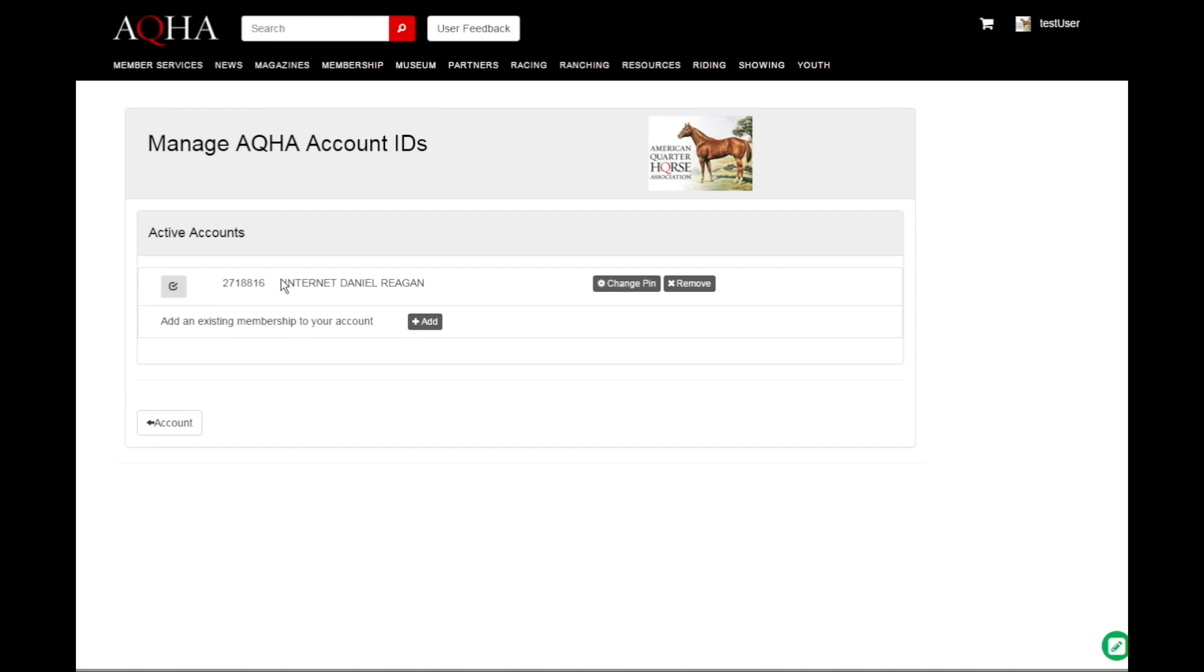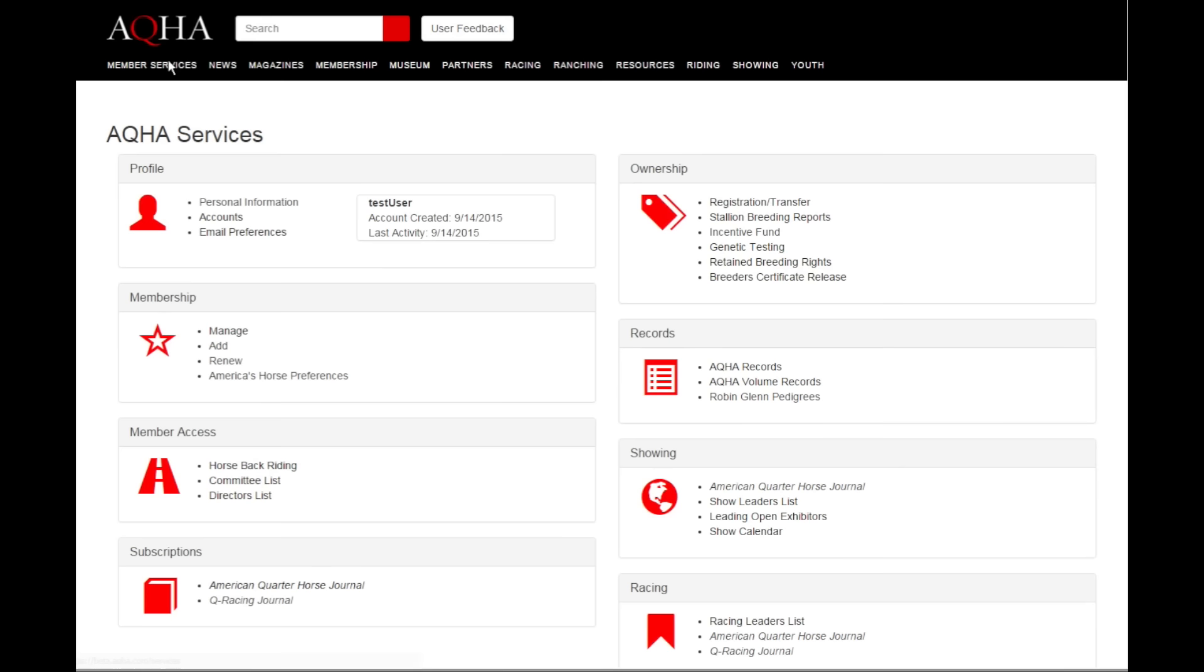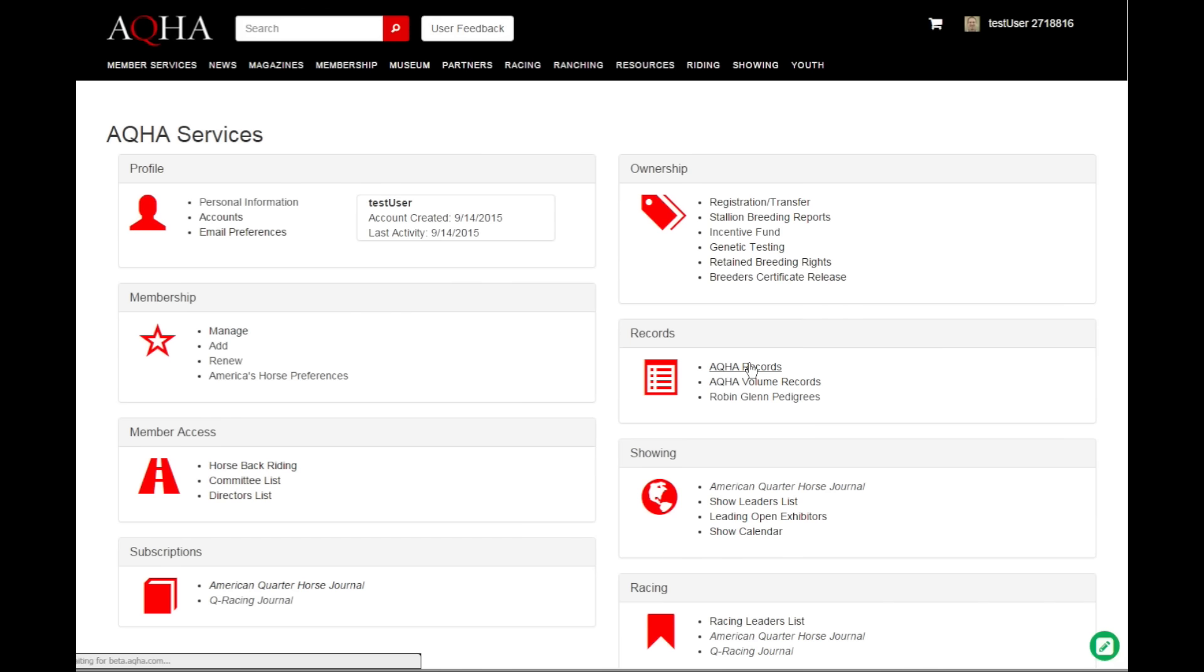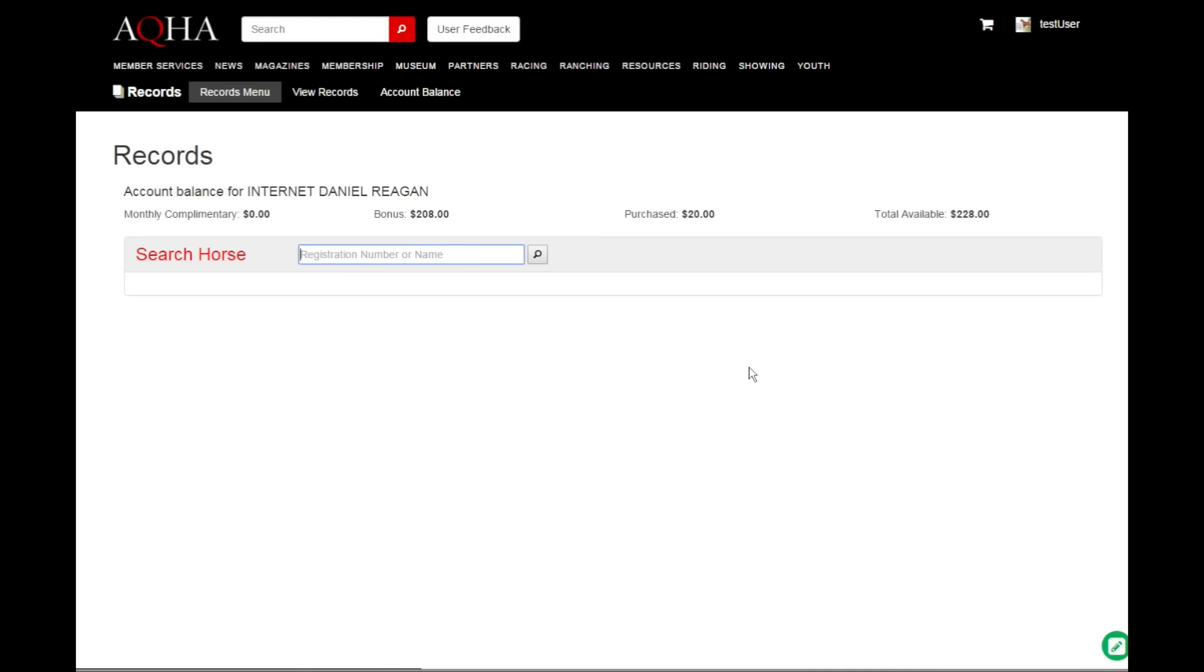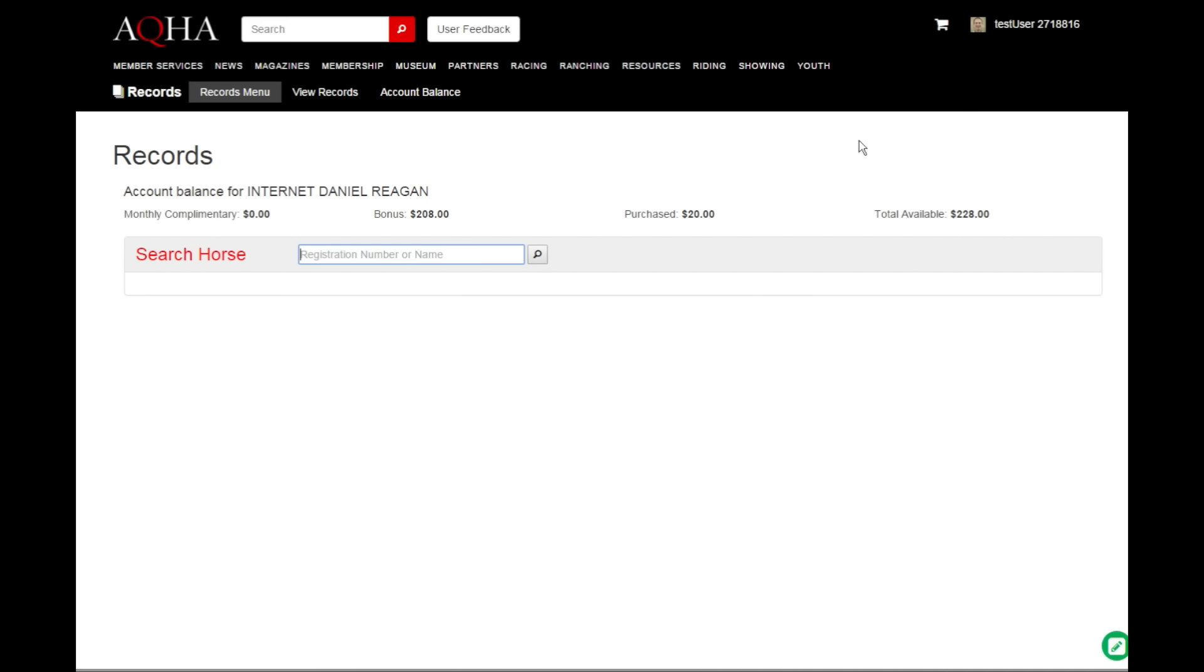From the member services menu now, we can go and do the registrations or the SBRs or whatever business it was that we came here to do as this ID number. We can do multiples of these, so if you go back to the account page at any point, we can come back into this aqha accounts and add a different ID.